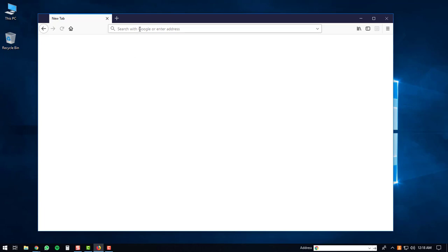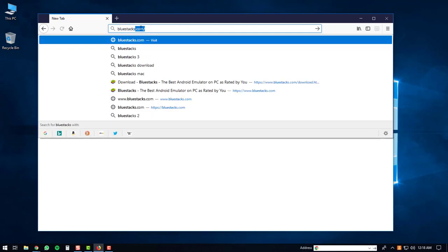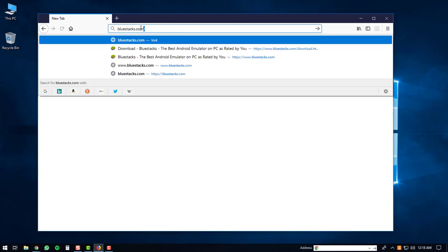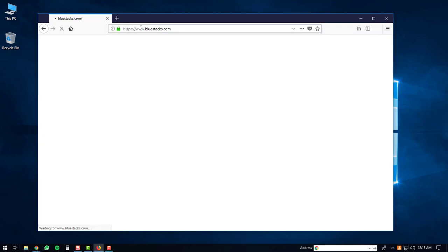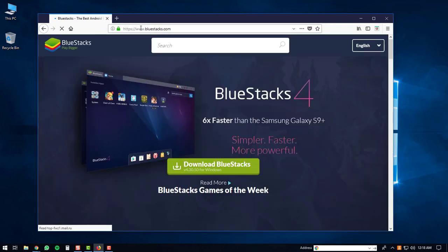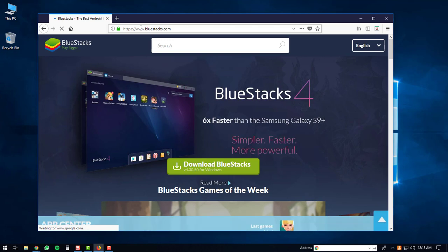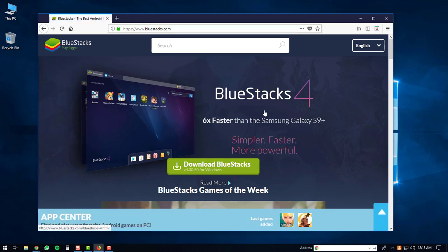You're going to go to your address bar and type in bluestacks.com. After that, hit the enter button. You'll be directed to the BlueStacks website. We're going to download BlueStacks 4, so to do that we'll click on the Download BlueStacks button.